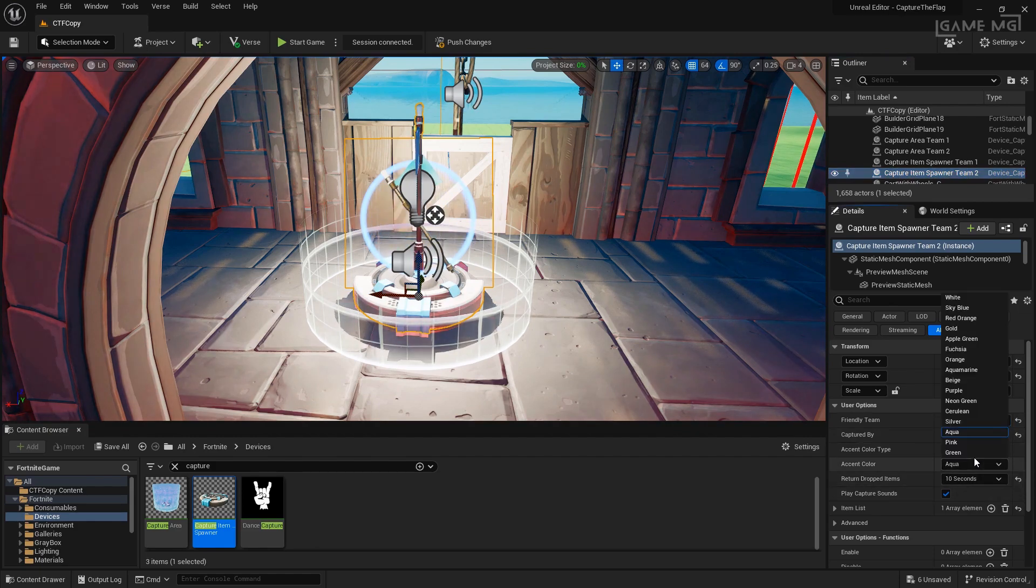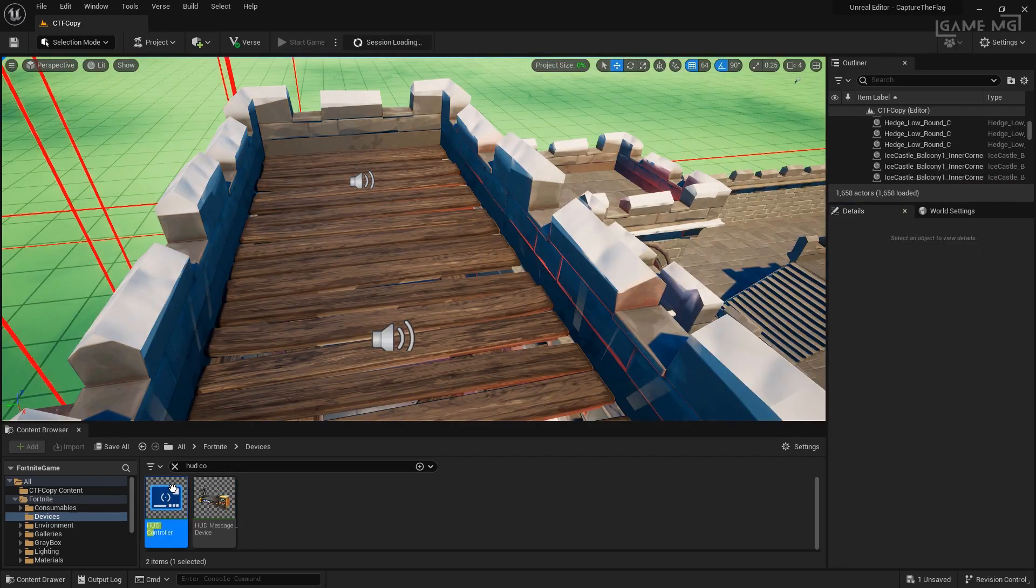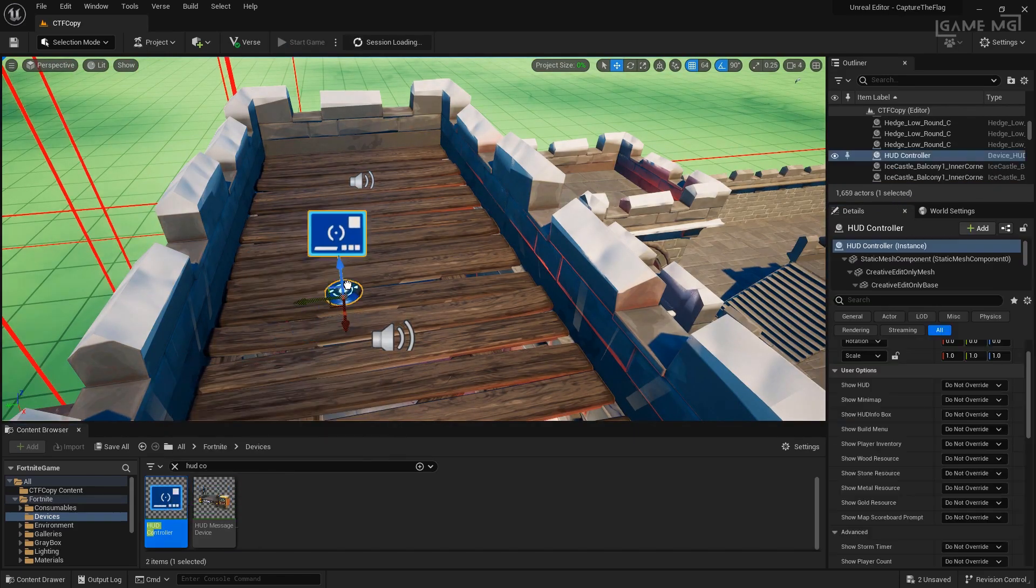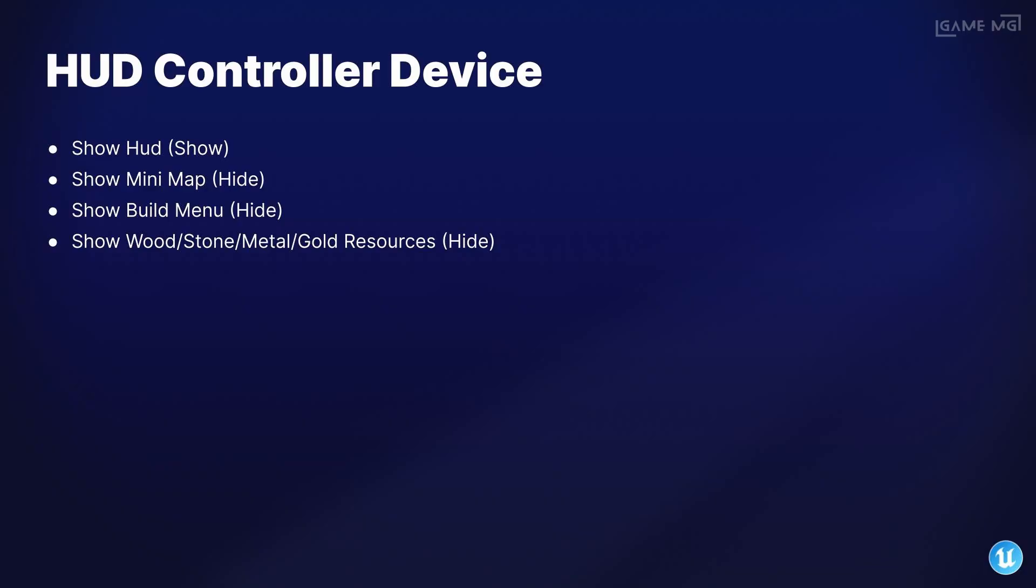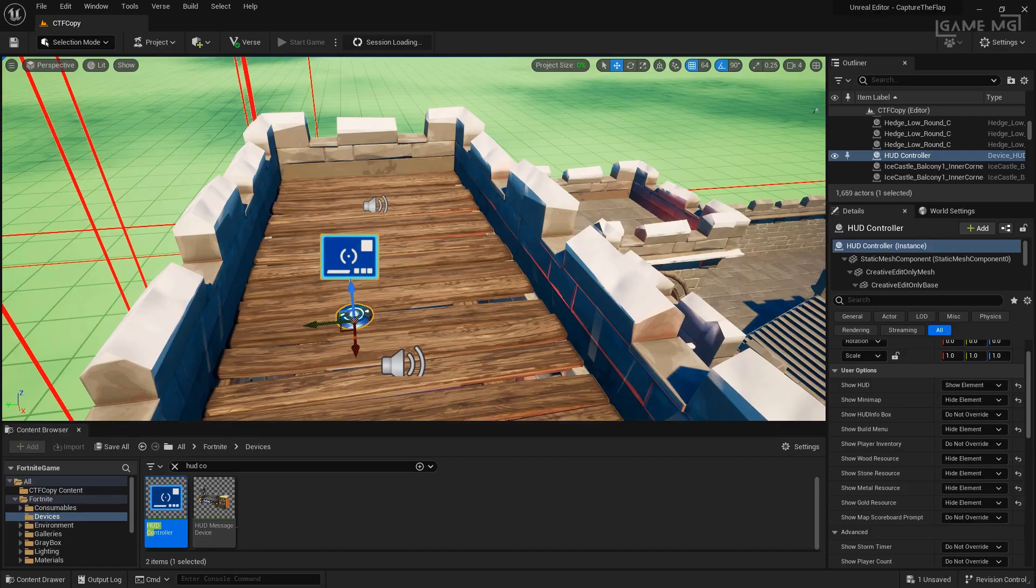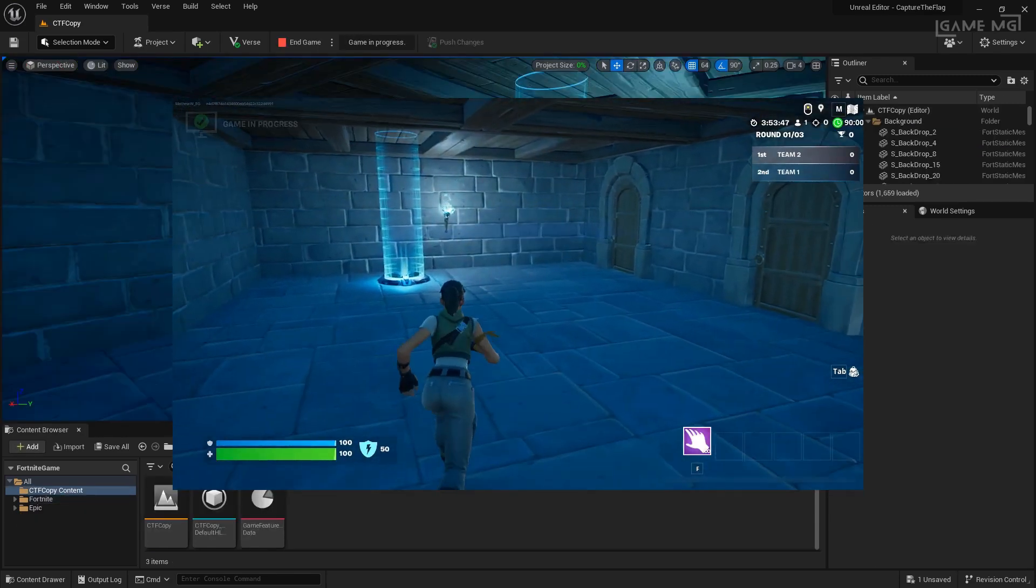One last thing we're going to do is set up the HUD controller so that way our heads up display better matches our capture the flag game mode. With that said, let's go ahead and load back in and play test to see if our basic capture the flag game mode is working.